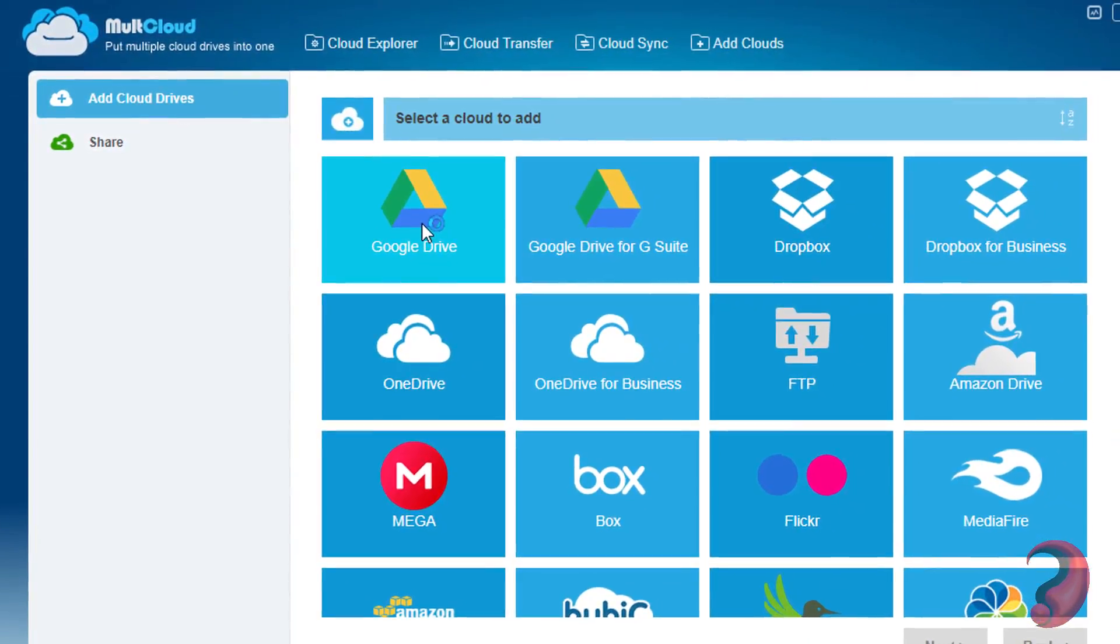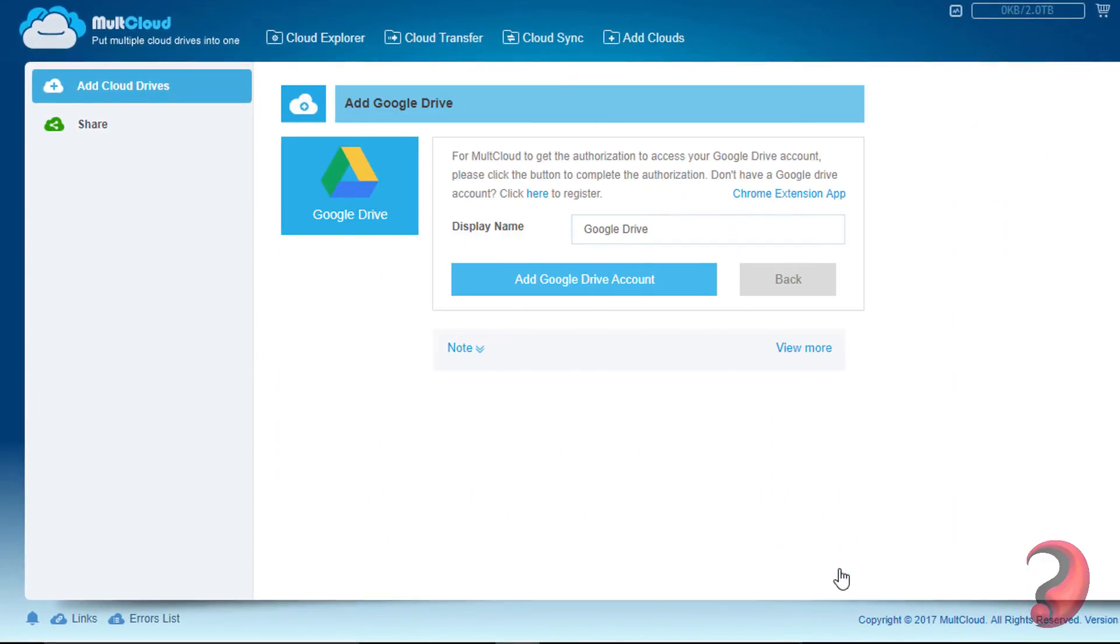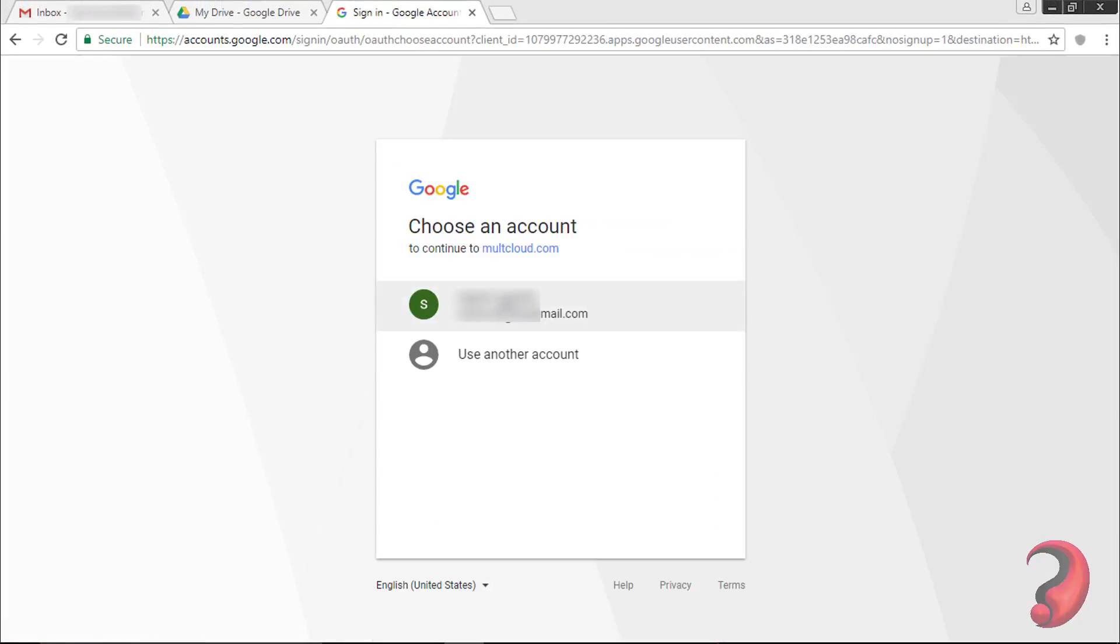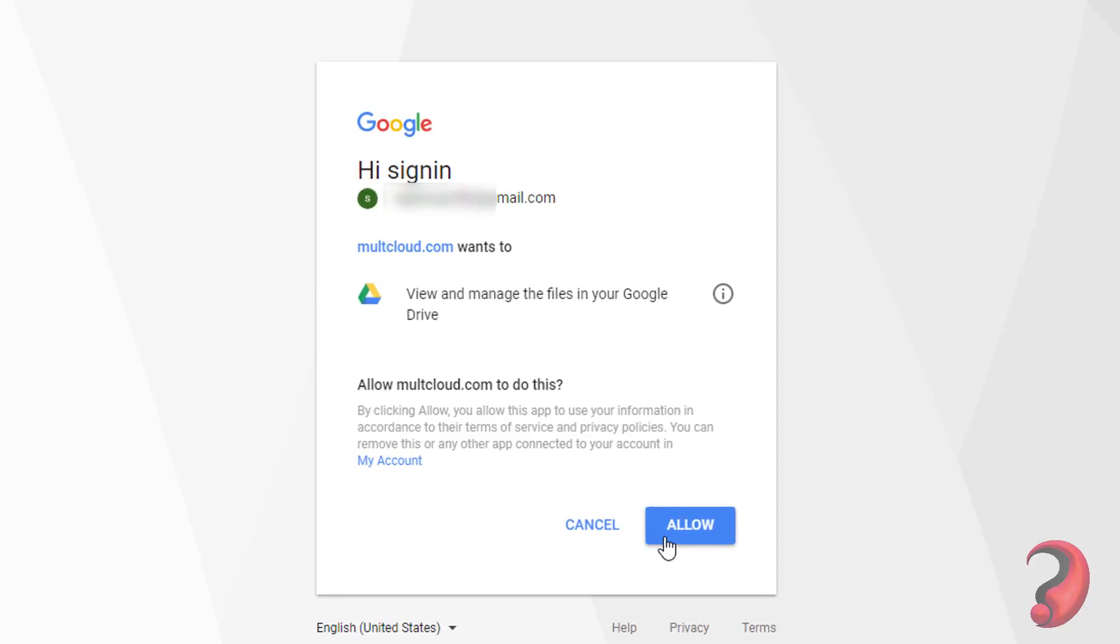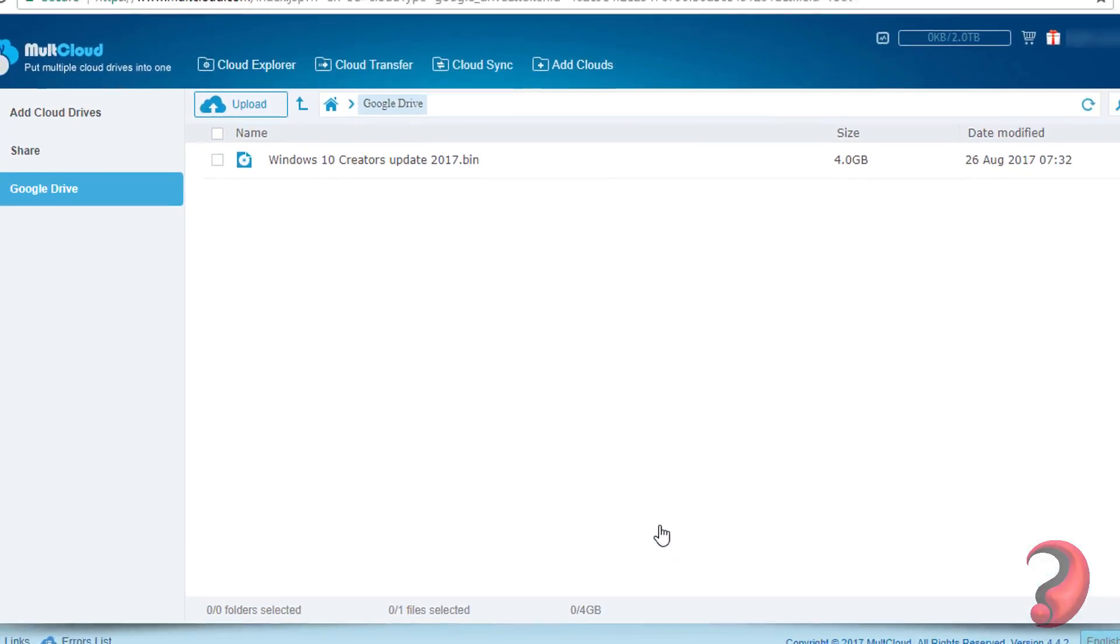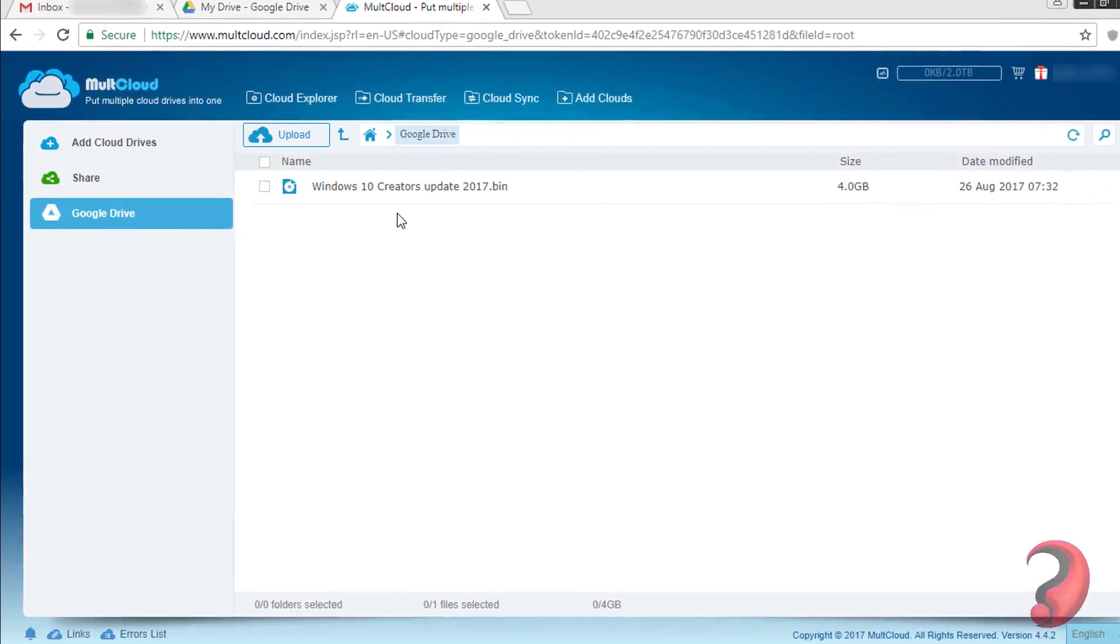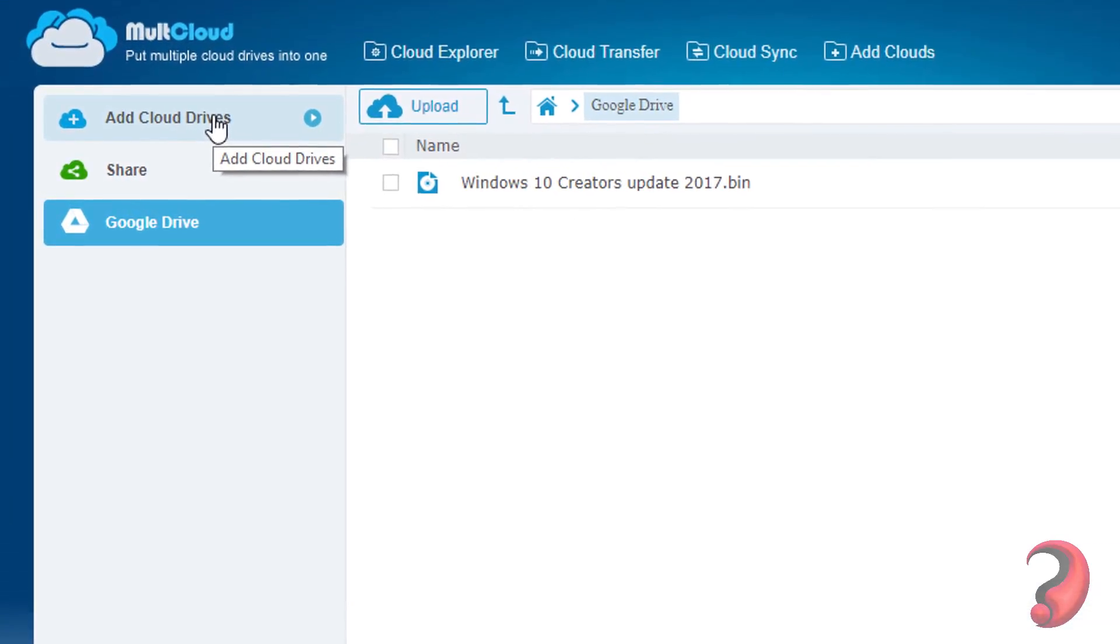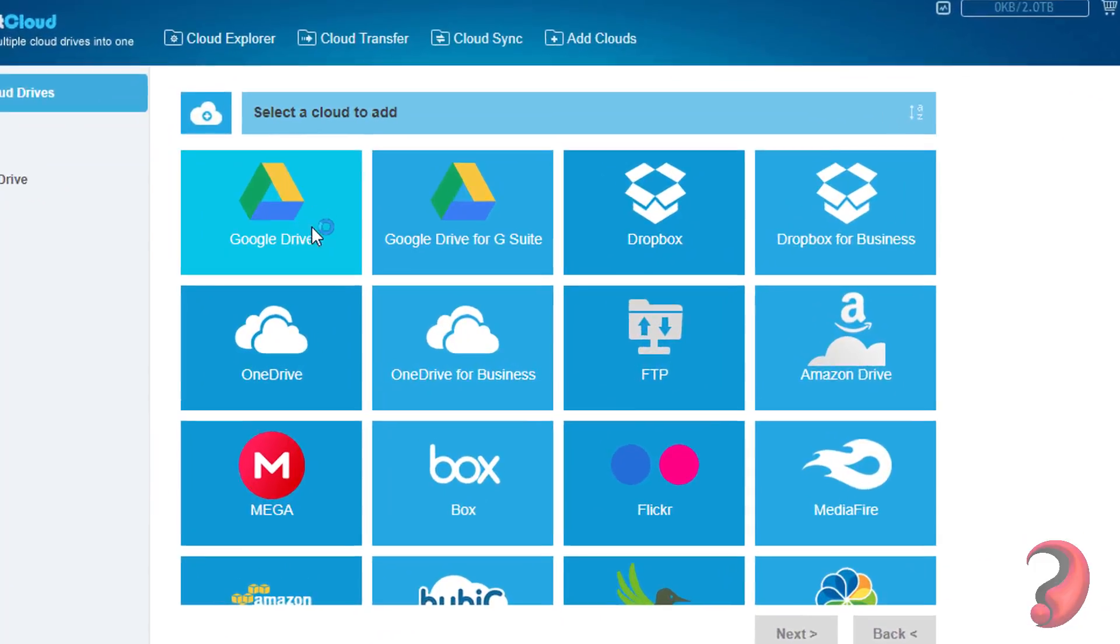Click on Google Drive and add it. Google Drive has been added to MultCloud. Like this, go on adding other cloud drives to MultCloud.